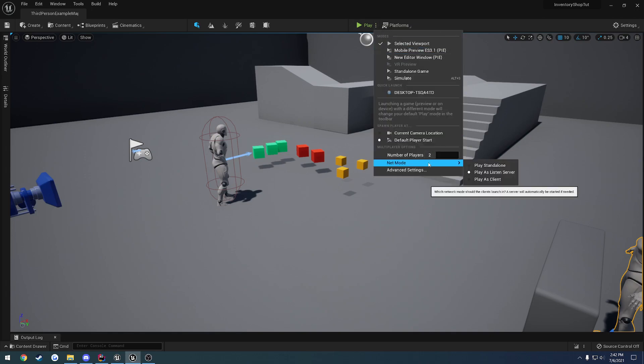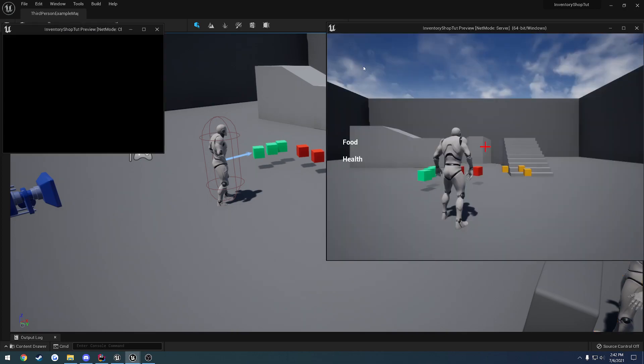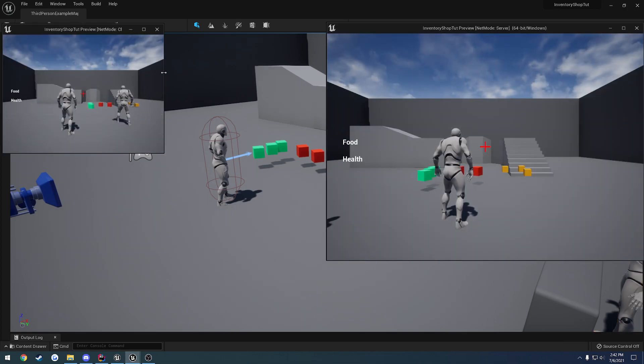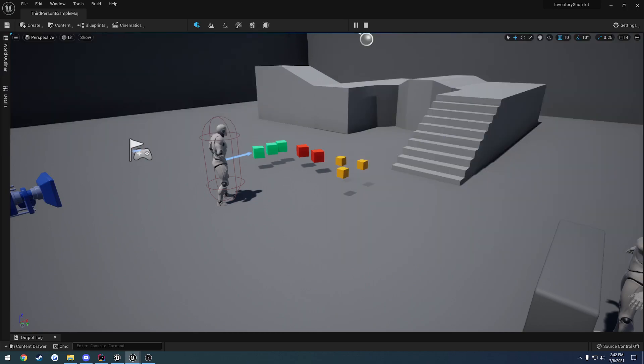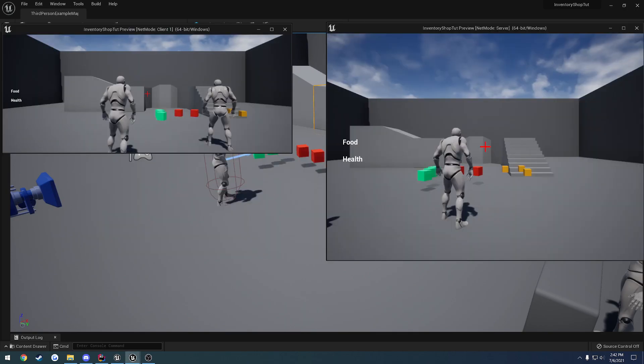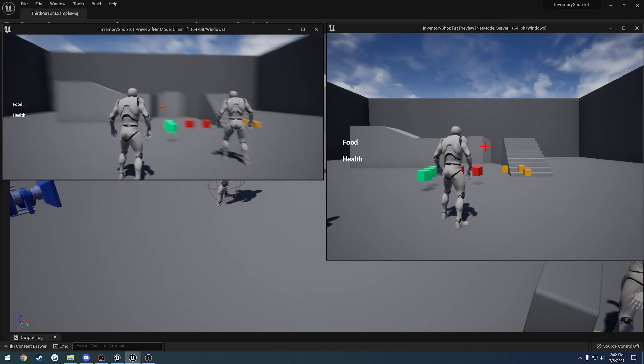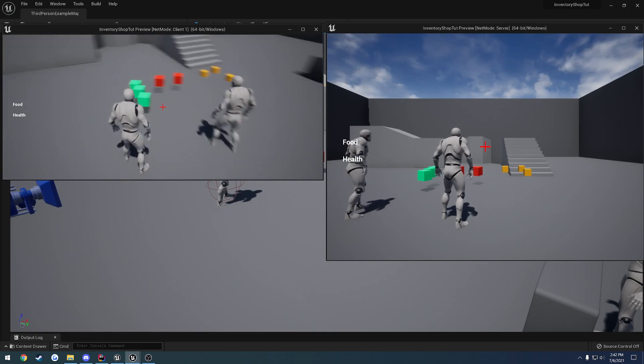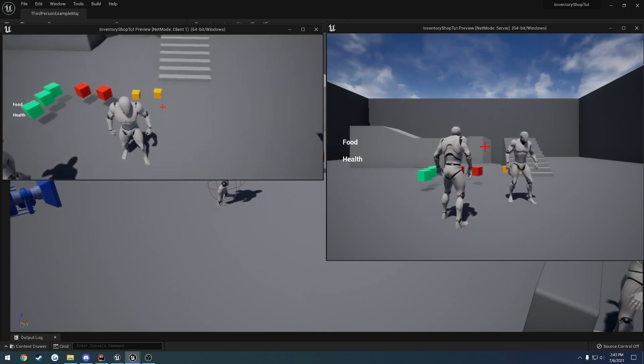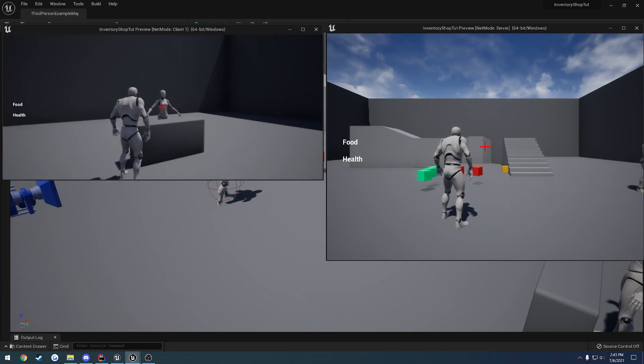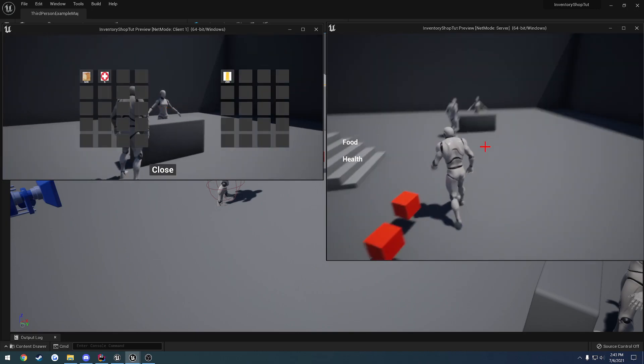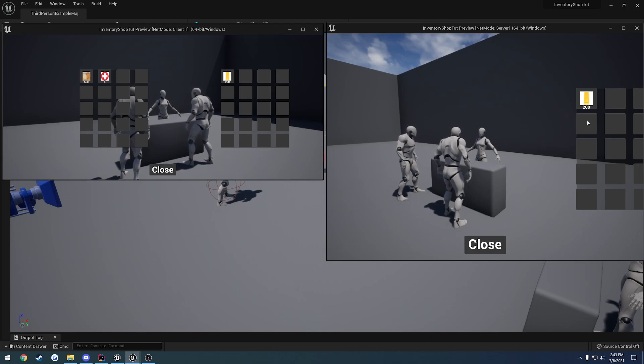I can show you that. I'll play as a listen server. So we have one client and one server. I'll pick up some gold, and I'll open the shop on the client, and then I'll open the shop on the server.